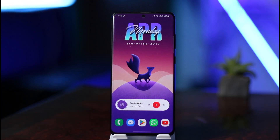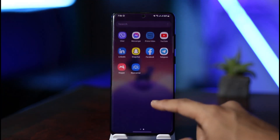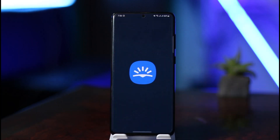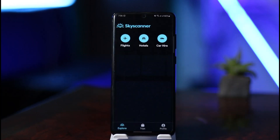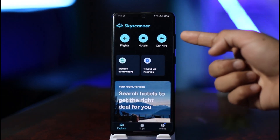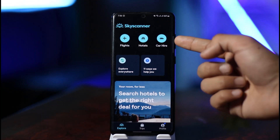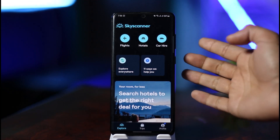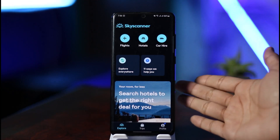If you'd like to book flights on Skyscanner — which is also a hotel or car booking application — all you need to do is open the Skyscanner app. Make sure that you sign into your account. You can see we can book flights, hotels, and we can also rent cars.